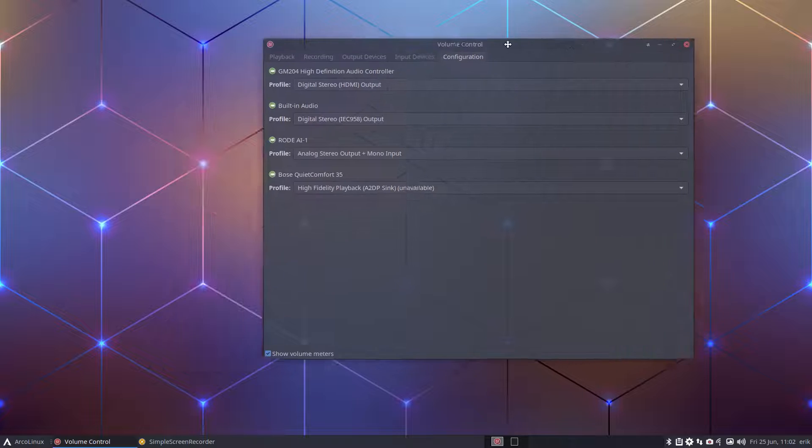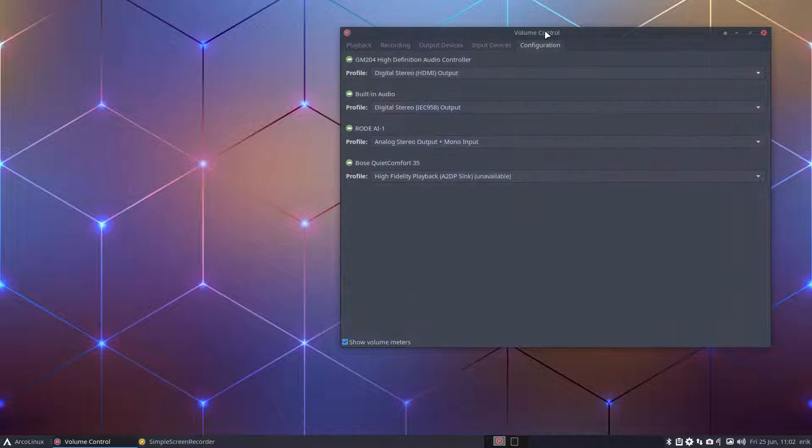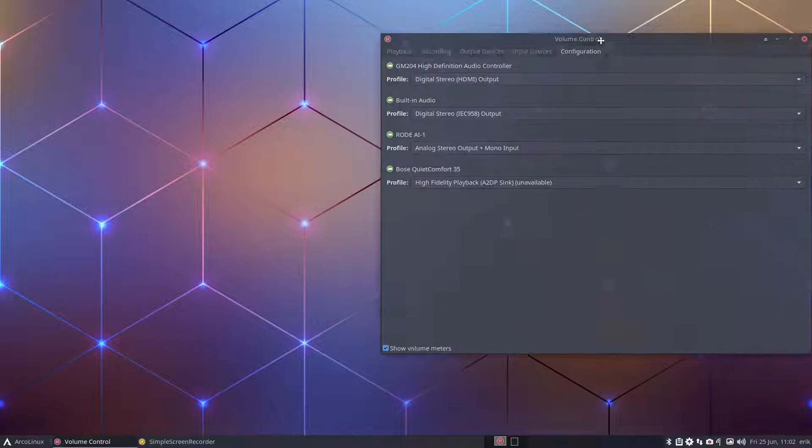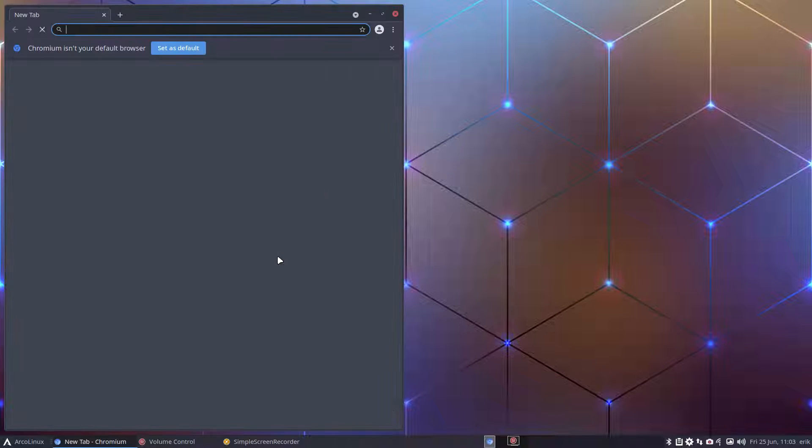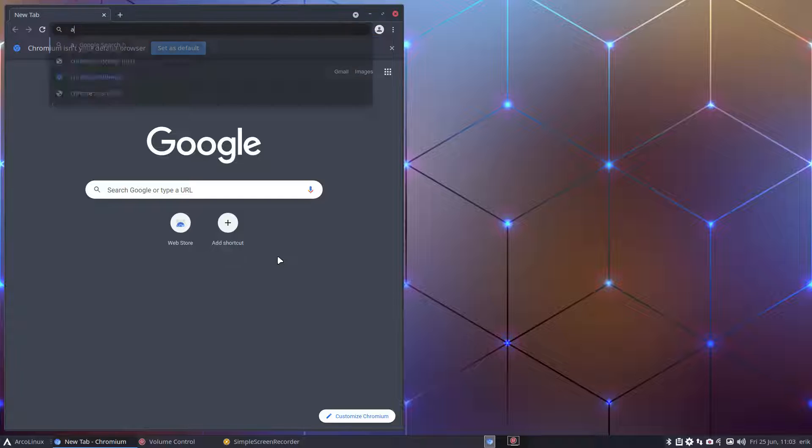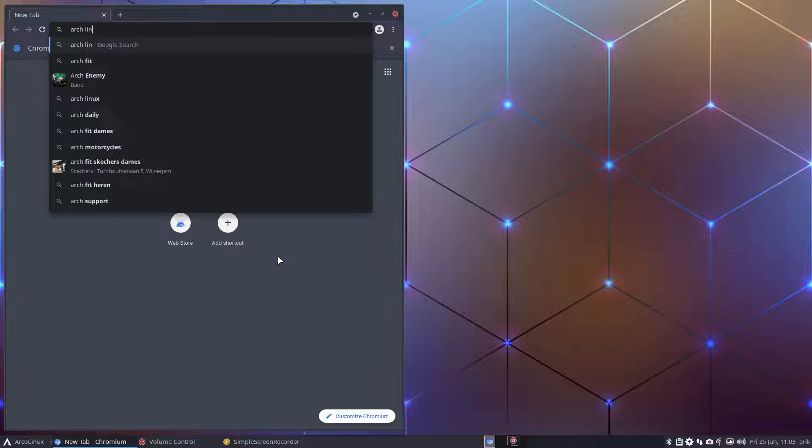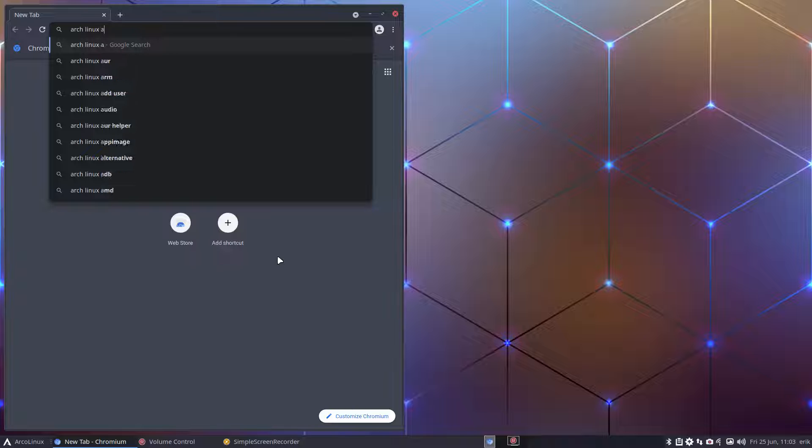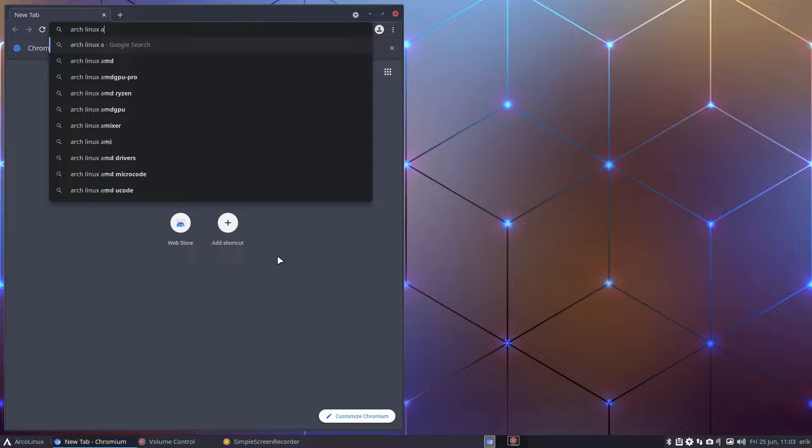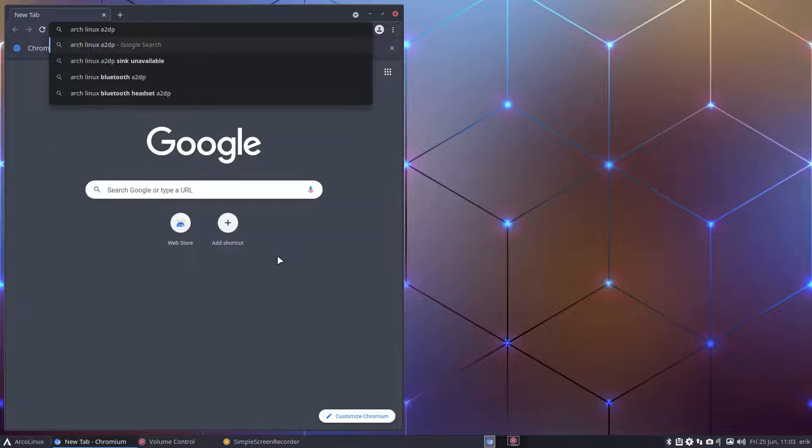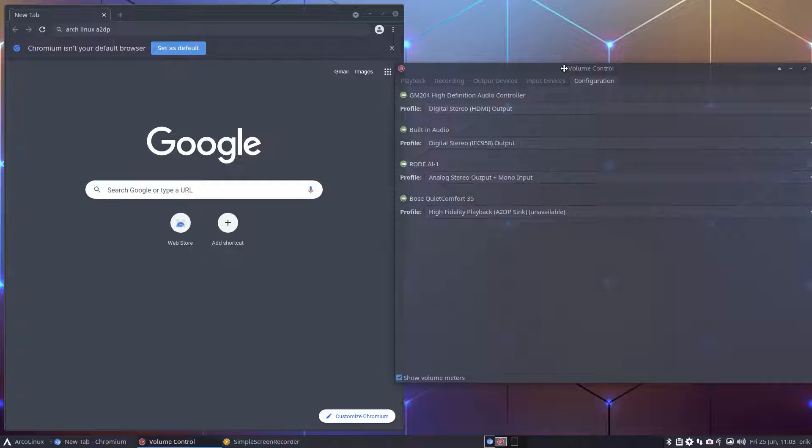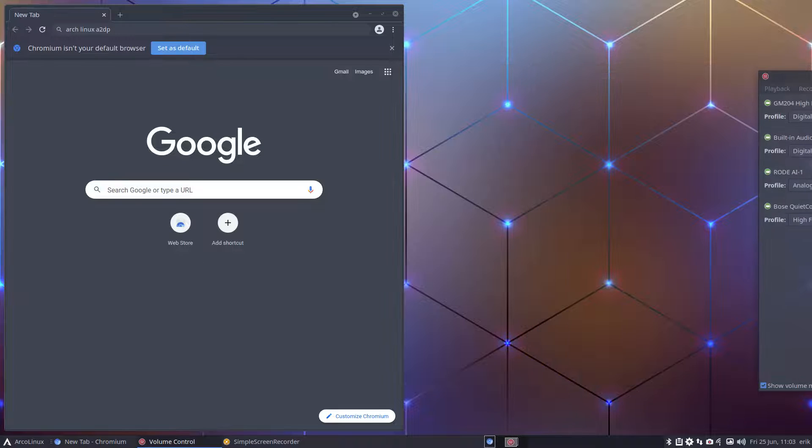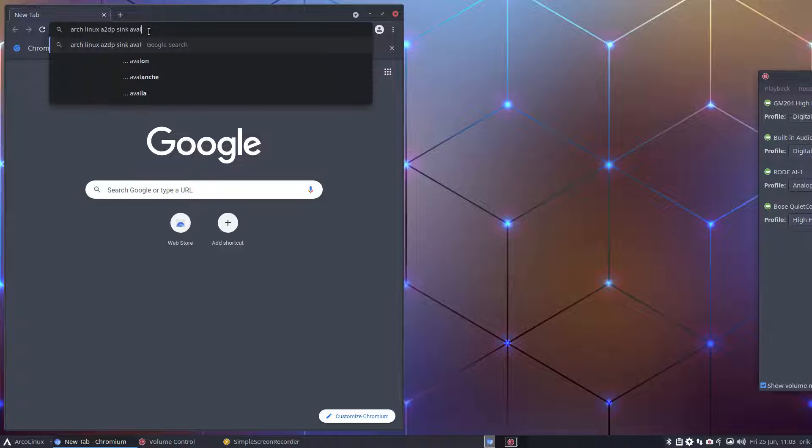What's up with this unavailable thing? The solution is less important than the way to find it, because I will not always be there and problems will differ. What you do is search Arch Linux Wiki for A2DP sync unavailable. That's what I added and I start my search.